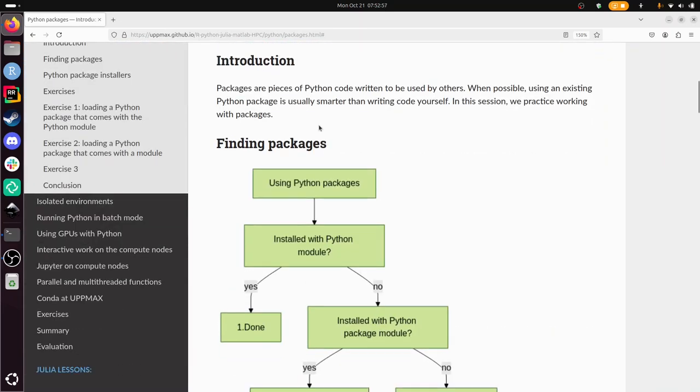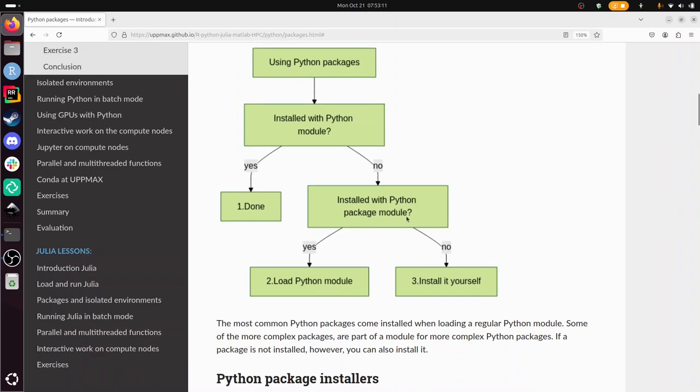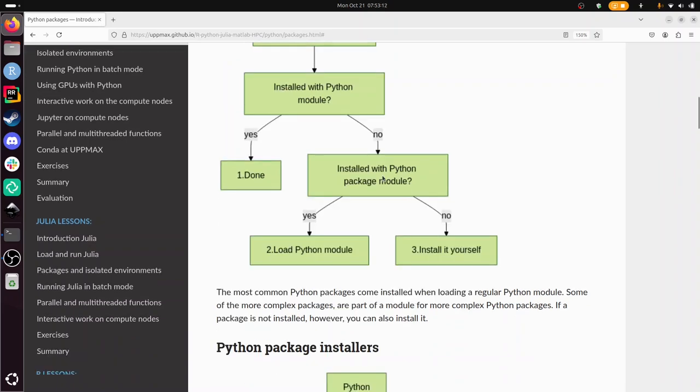So packages are code written by others you want to use. To find Python packages, you always load a Python module. If your Python package comes installed with it, you're done. If not, maybe there's a module from us that you can load to have your package pre-installed. And if it's not installed by us in any way, then you install it yourself. And these are actually exercises one, two and three.